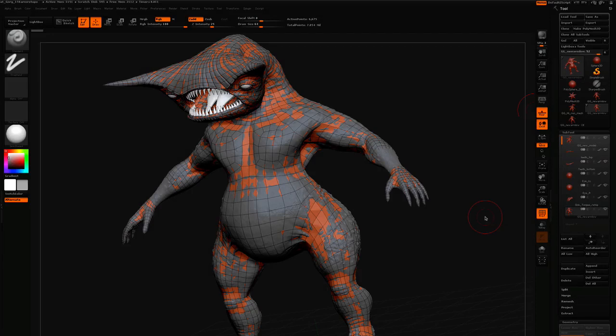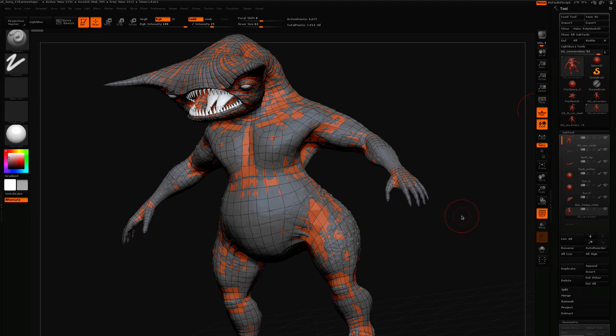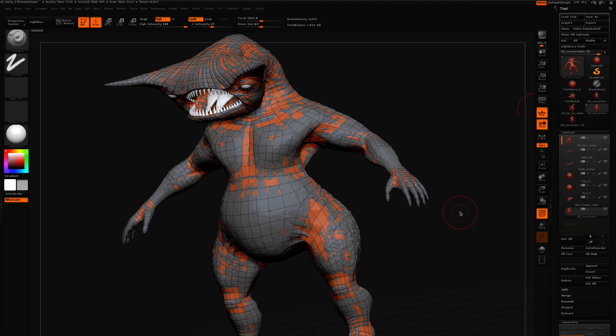Hi again. In Part 2, I want to go through how to set up retopology using Z-spheres and look at some of the issues that I had. Then I want to go through projecting the high-resolution detail onto the low-resolution mesh that you've retopologized.